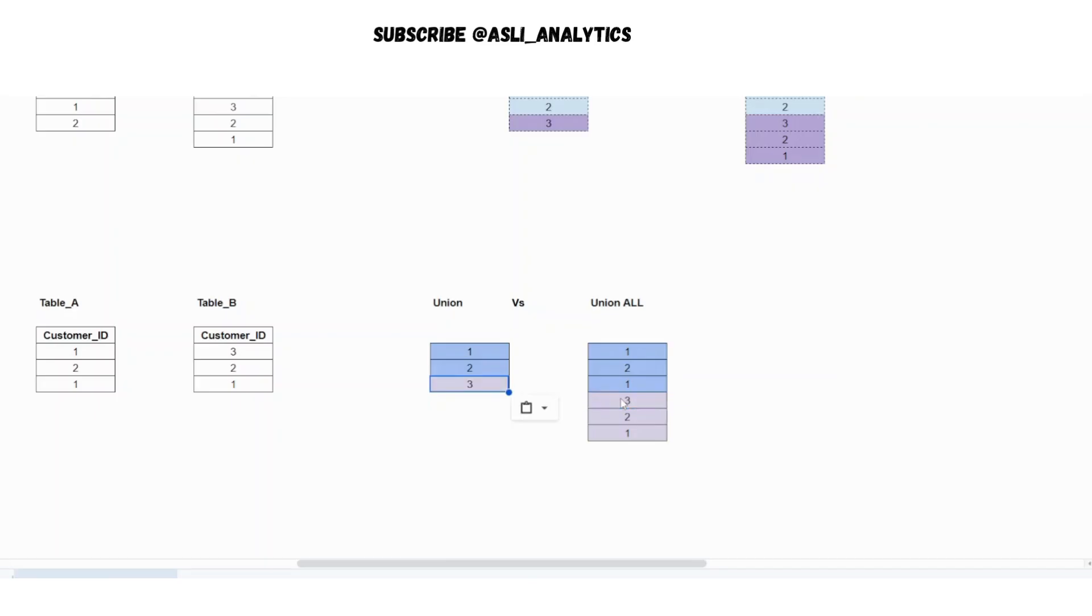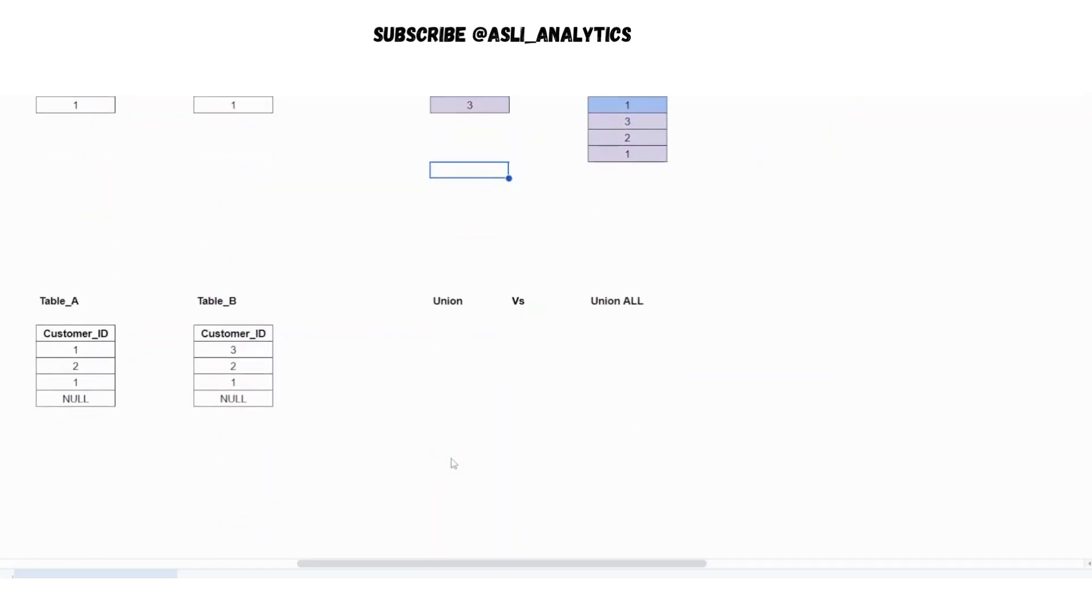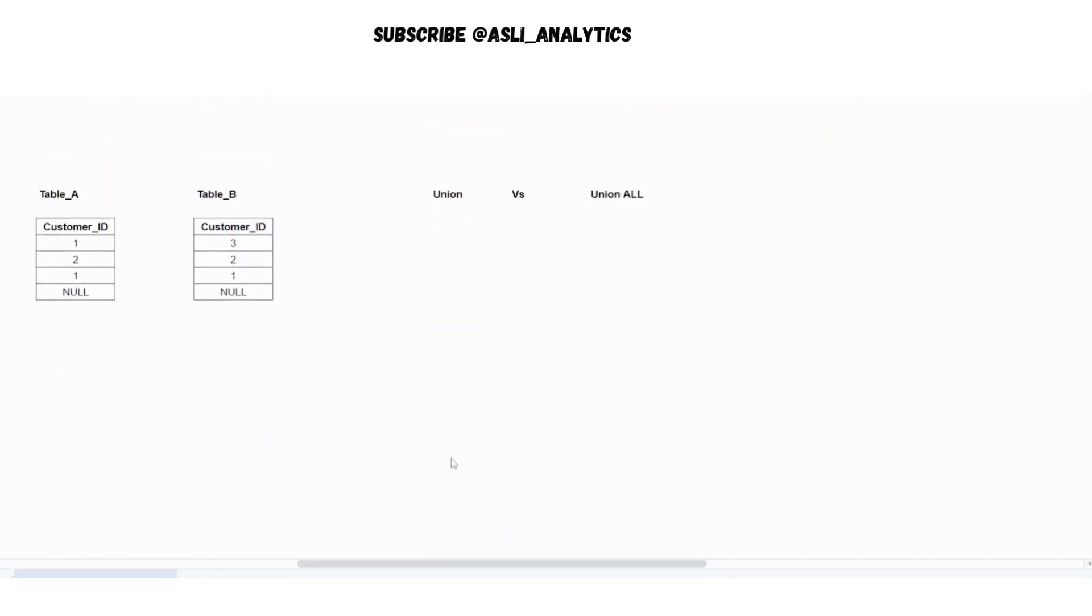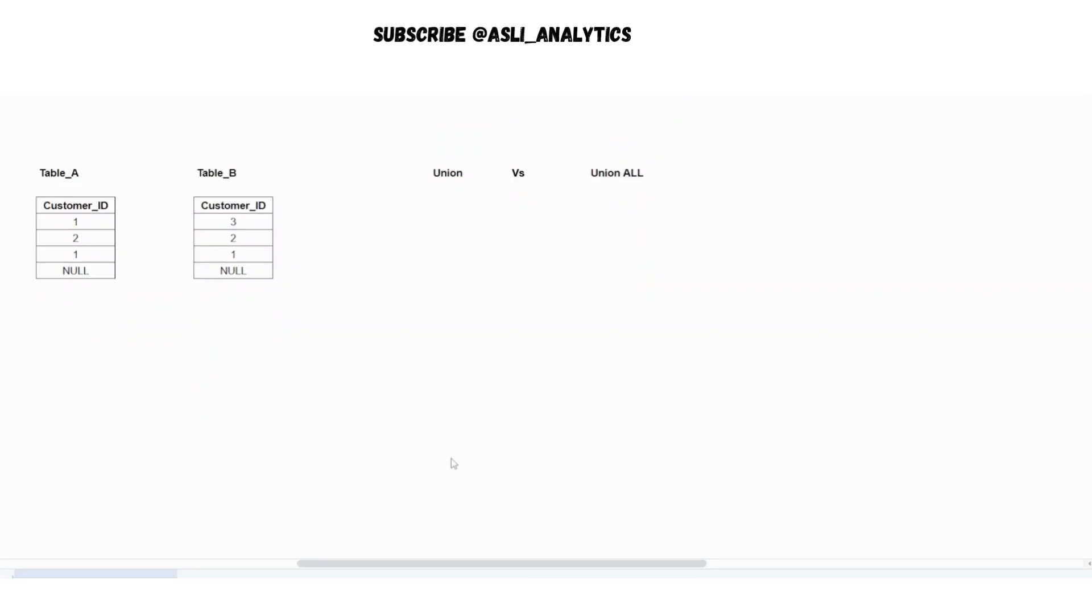Now the third element that you will get is this 3. So this is the answer of union. Do not make this mistake. This is very common mistake that a lot of people do. Now, let's solve the third question.